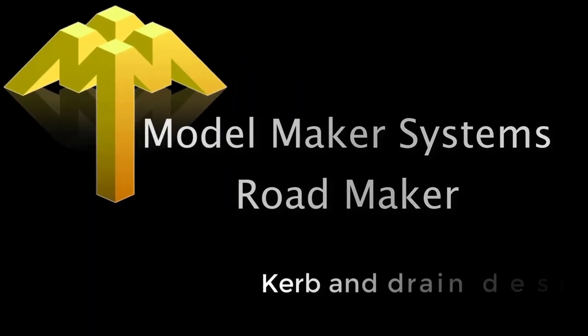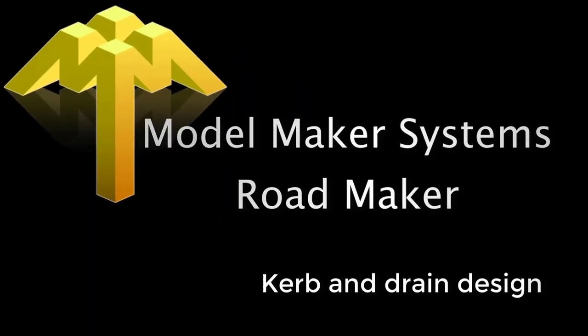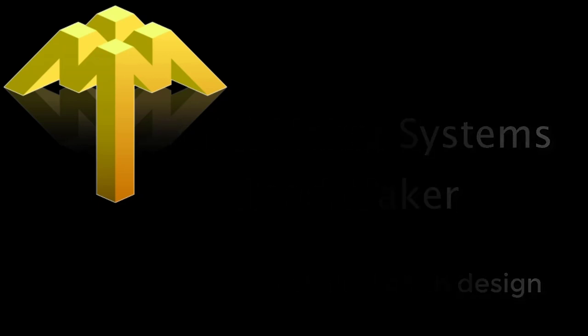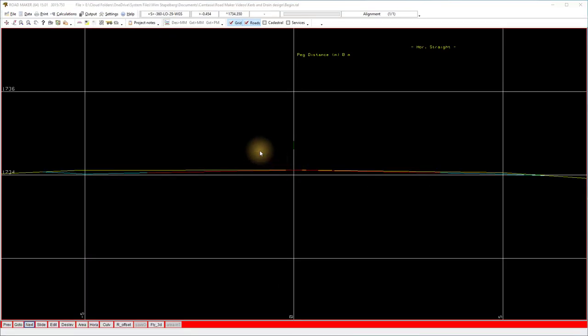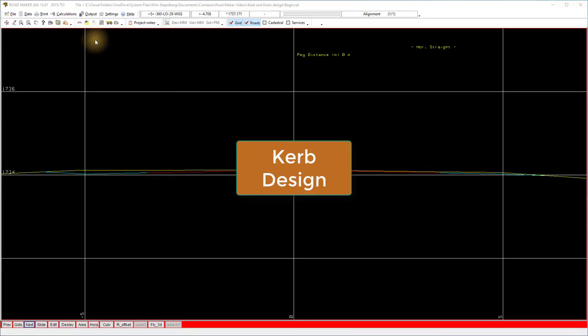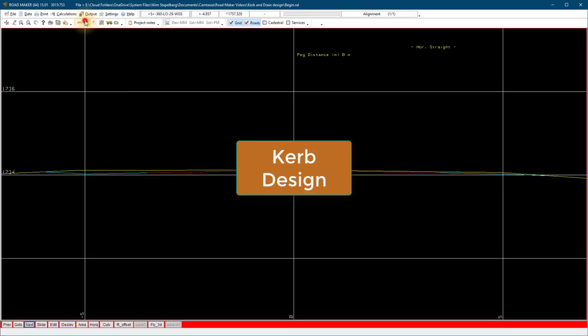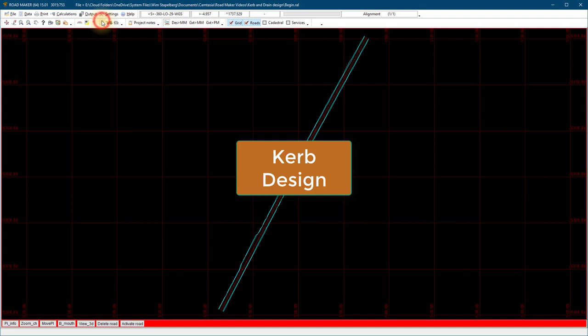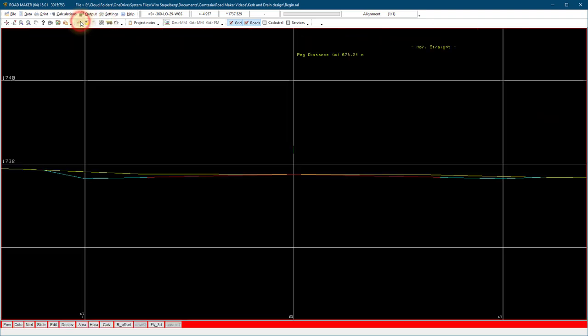This clip will cover how to add and use a kerb and drain in Roadmaker software. We continue from the clip top profile design and assume you already have a design top profile defined.